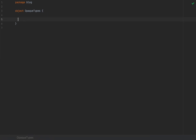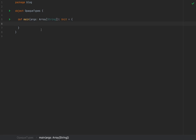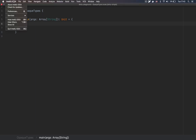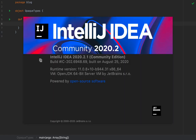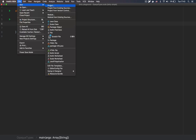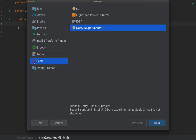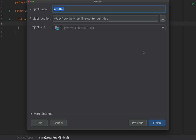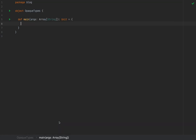I've created a small object with a main method in case we need to test anything. This runs on a pre-release version of Scala 3. To create a Scala 3 project in IntelliJ IDEA Community Edition 2020.2, go to File > New Project, select Scala on the left, then choose DOTI Experimental on the right. Click Next, name your project, choose a location, and you'll have a project with Scala 3 support.